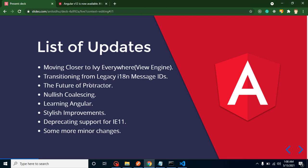Angular 12 is actually confused with the scope of Protractor. They are thinking whether we should remove the Protractor or not. We will talk in detail. After that, my favorite feature is nullish coalescing.